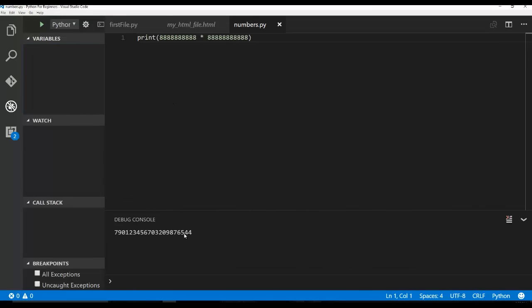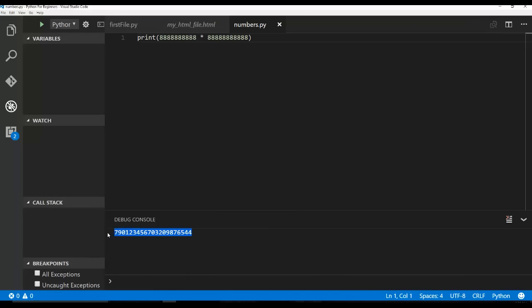But anyway, the point is here is that this is a number. This is not a string. And numbers are extremely important in programming because not only are you doing mathematical computations if you start getting into video game programming and things like that.